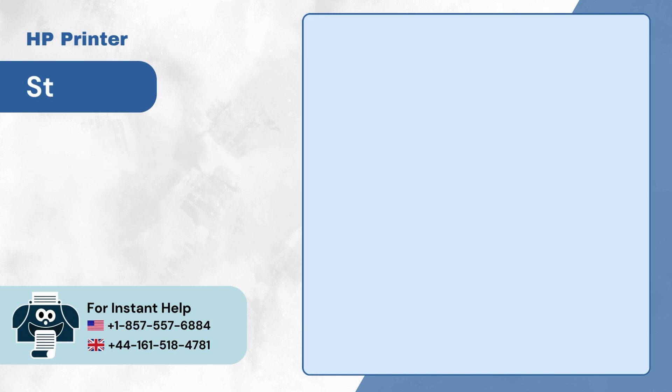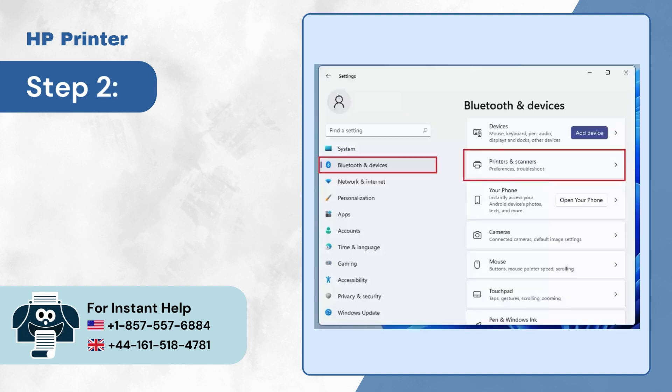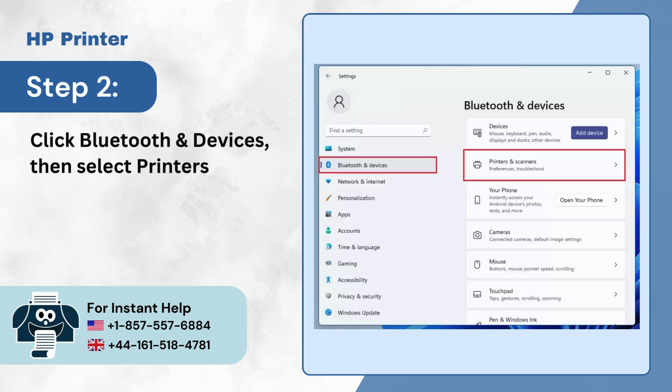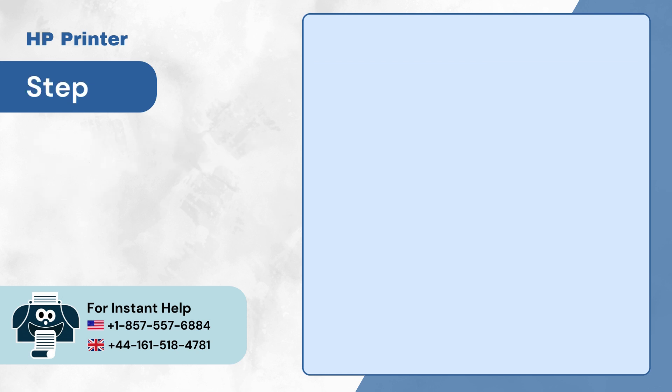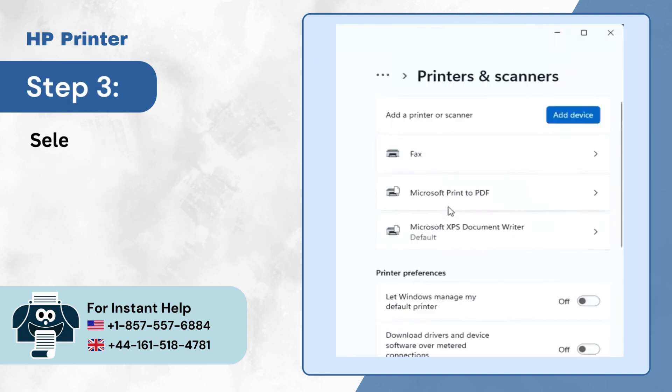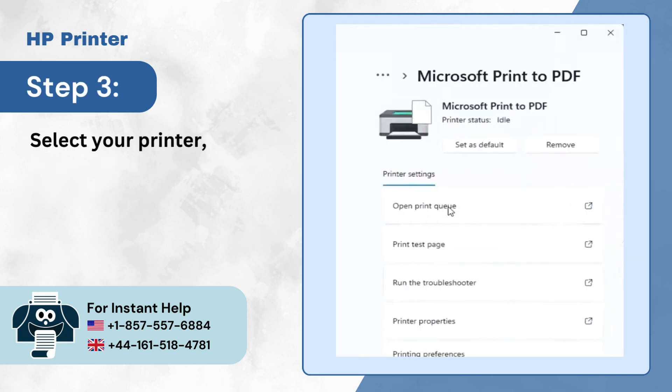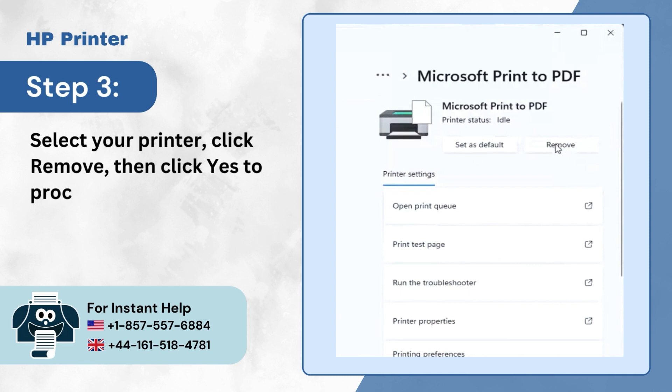Step 2: Click Bluetooth and Devices, then select Printers and Scanners. Step 3: Select your printer, click Remove, then click Yes to proceed.